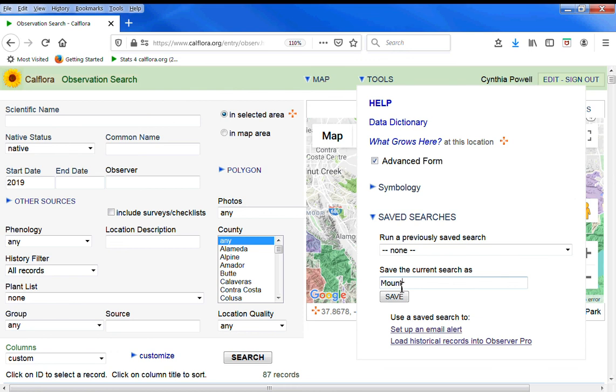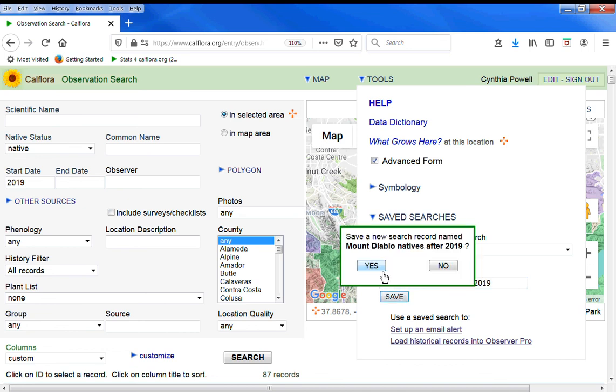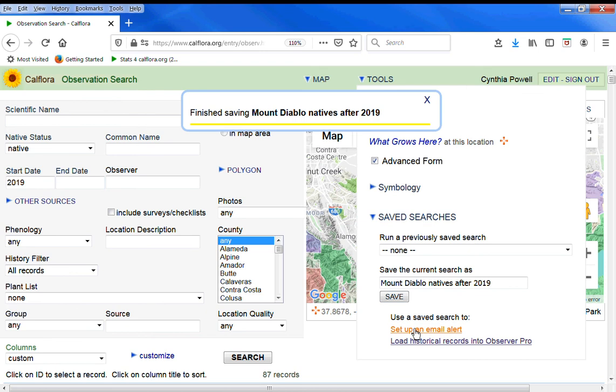Mount Diablo native plants, follow natives after 2019. And then use that to set up an email alert so you'll be notified when more native plants are entered into the Calflora database.